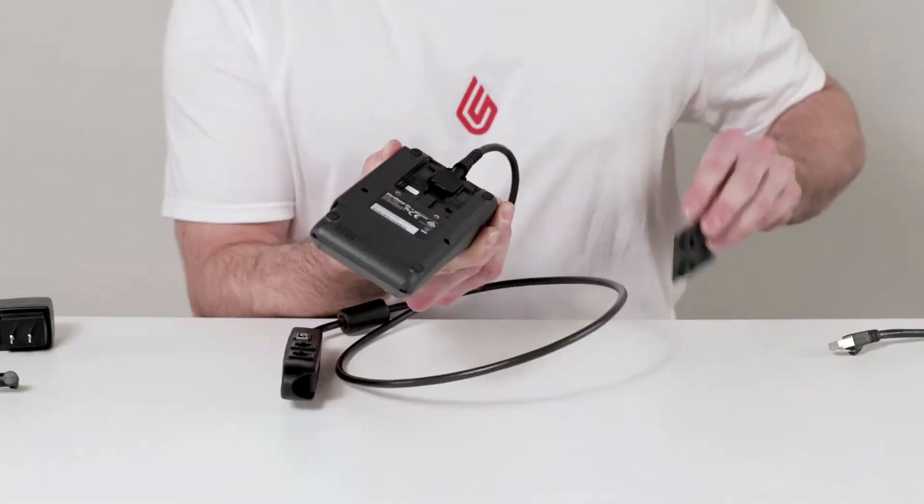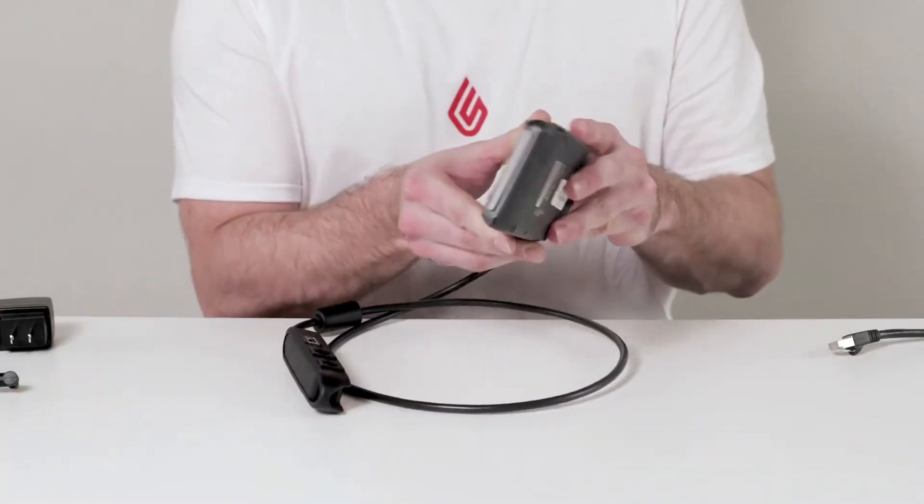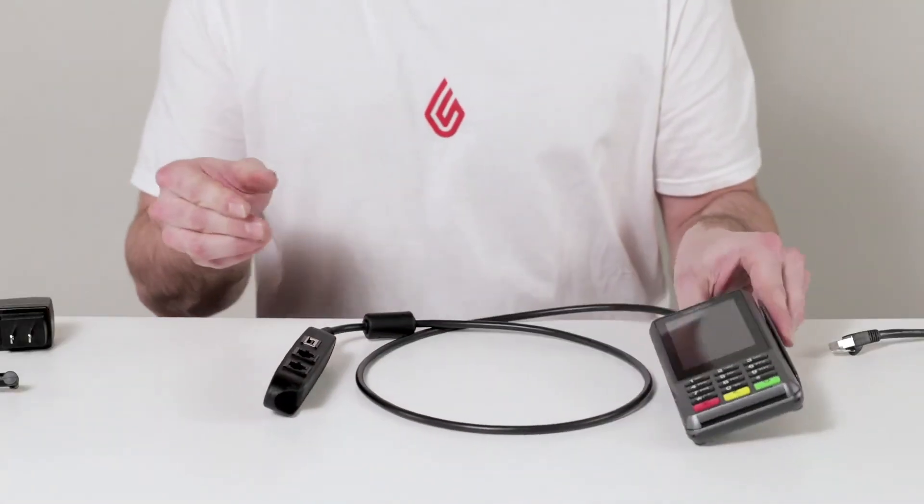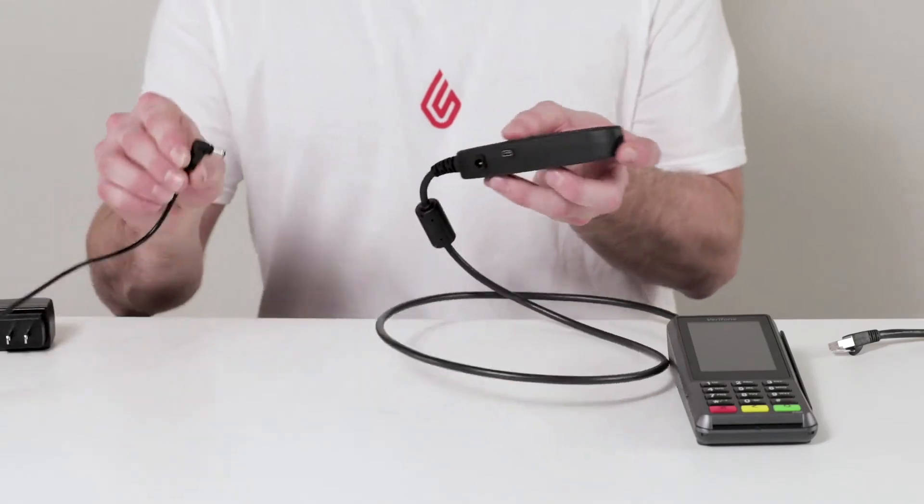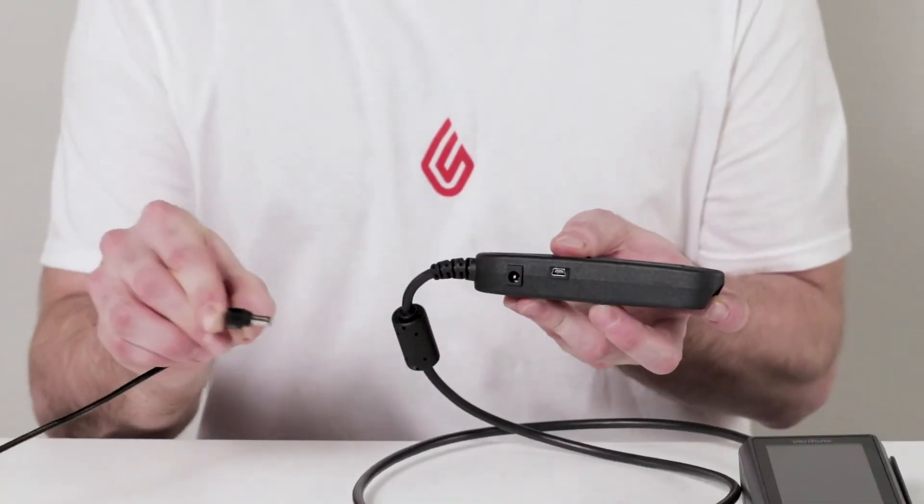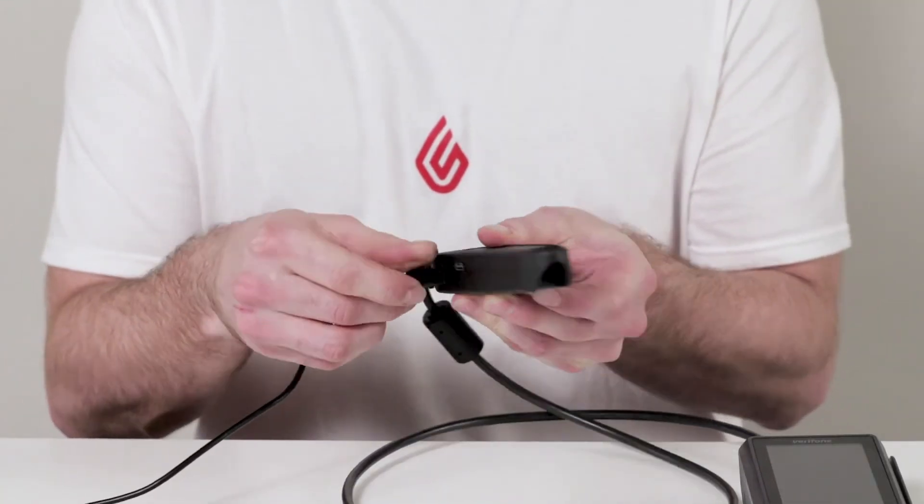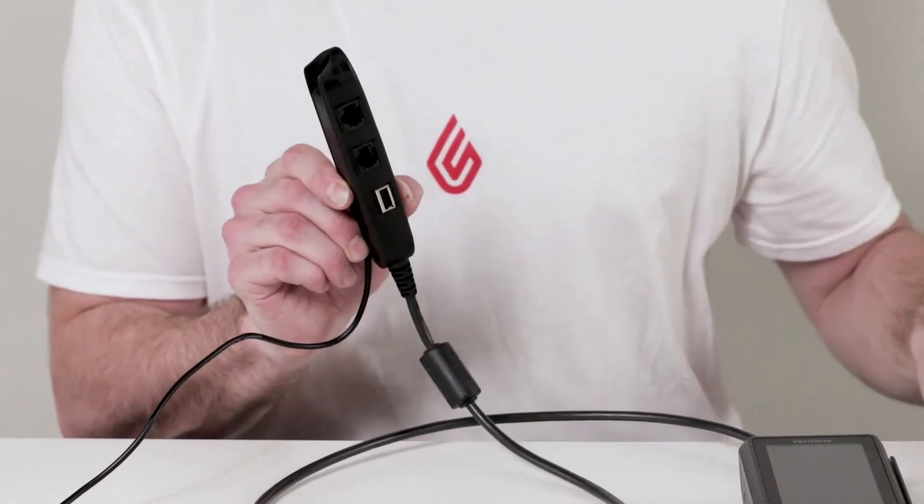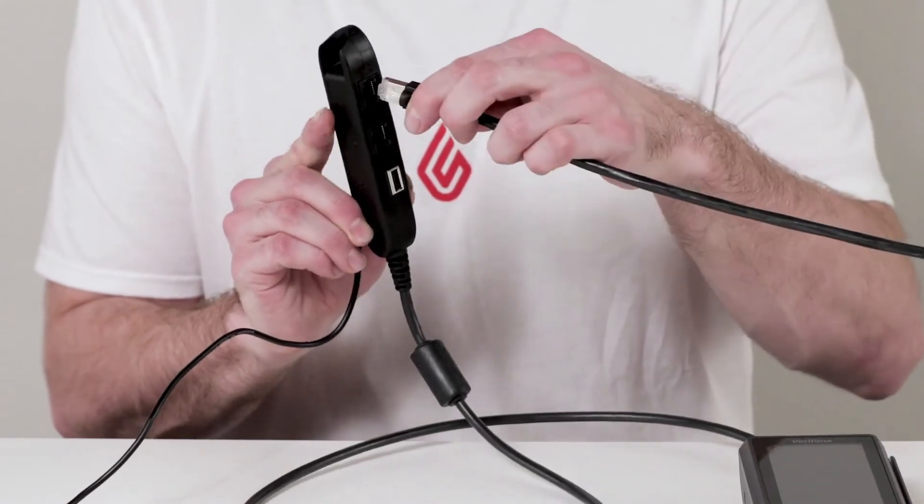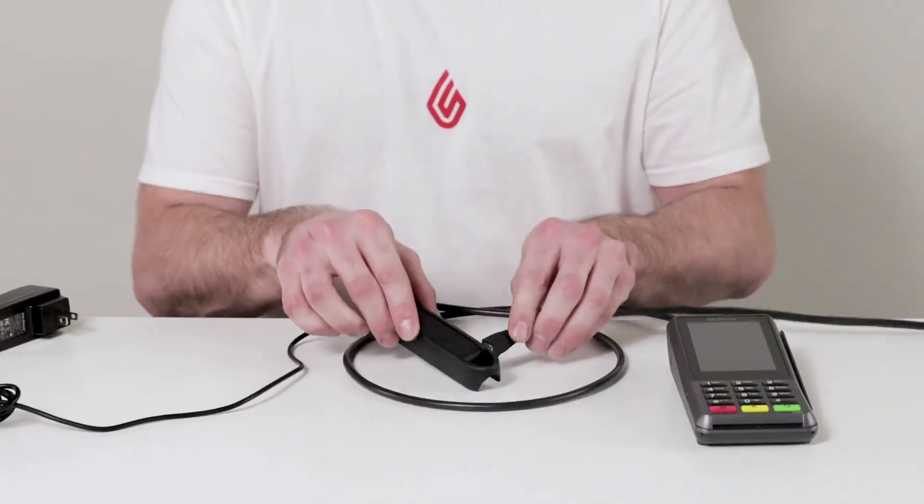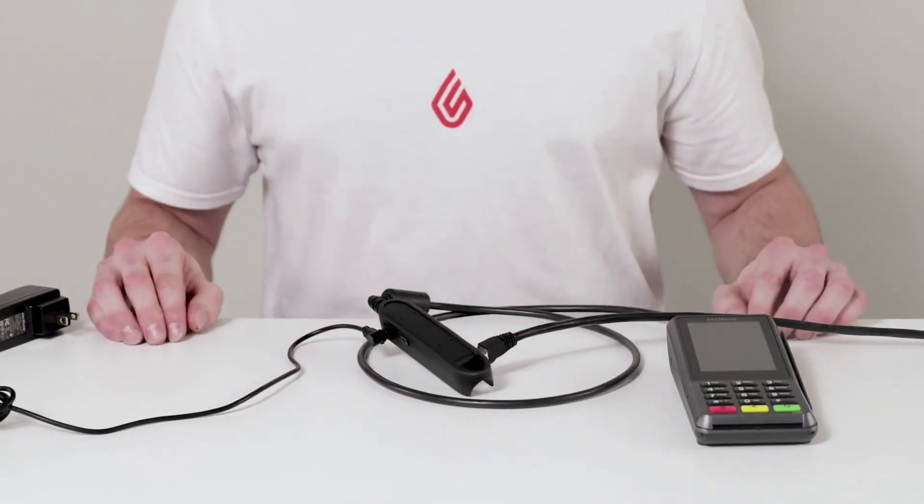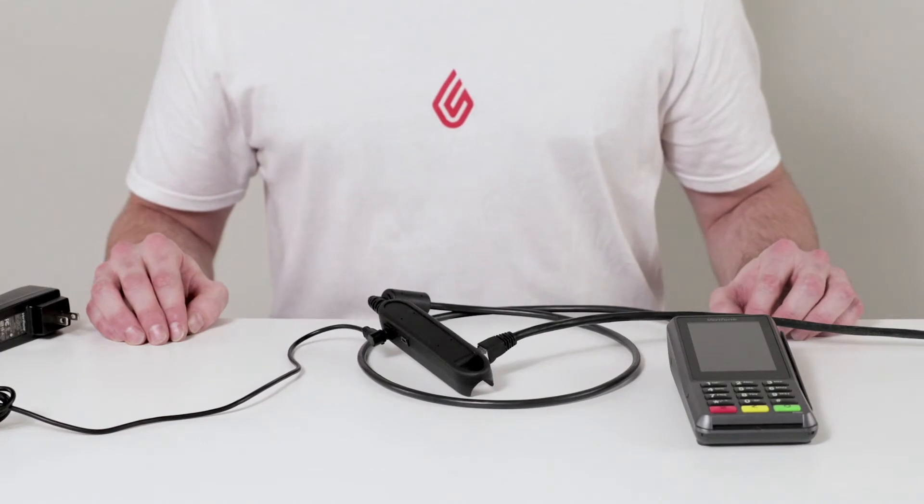Plug the adapter cable into the back of the terminal and replace the tab. Next, take the power cable and plug that into the adapter cable. Finally, the Ethernet cable plugs into the port labeled ETH on the adapter cable.